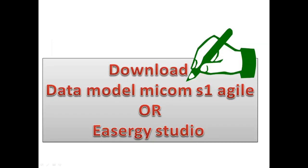If you install the software of S1 Agile or Studio software but you don't have the data module with you, no need to worry, we can get the data module from internet.